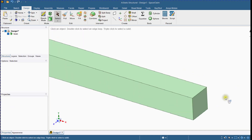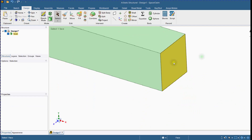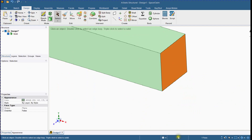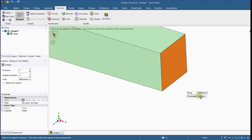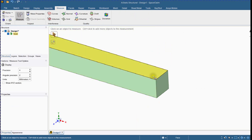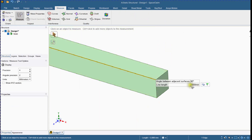Let's check the geometrical properties. Select the Measure Tool. You can see the cross-sectional area and check the length.